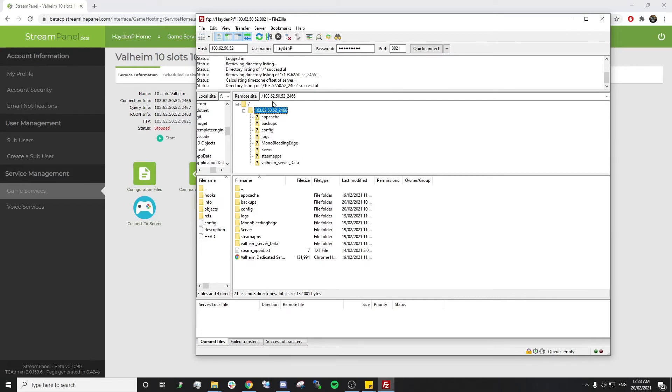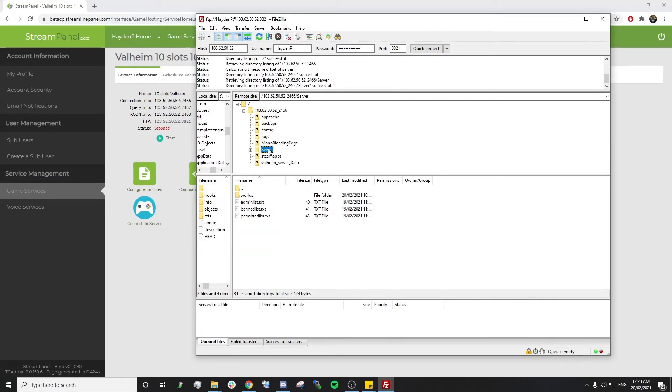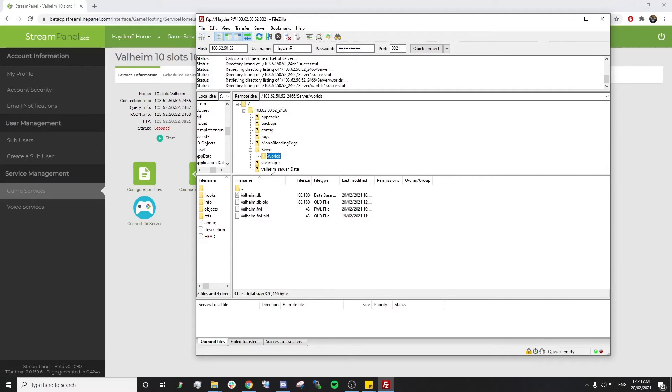We just want to find our service, press the little plus, and then go into our server folder. Then go into our worlds folder. Once we're in our worlds folder, this is where we're going to upload our world.